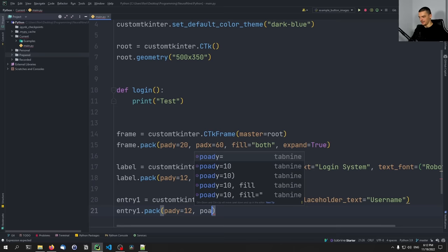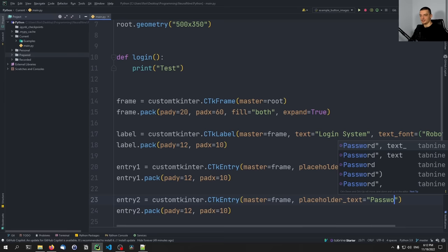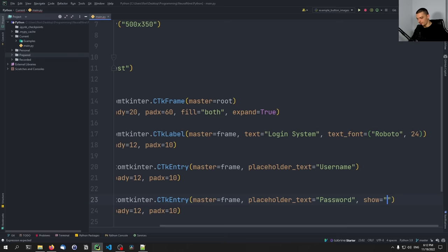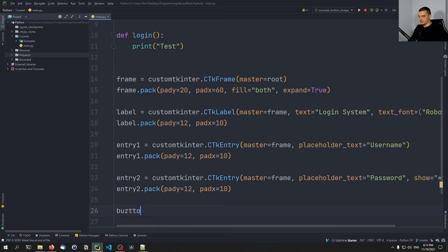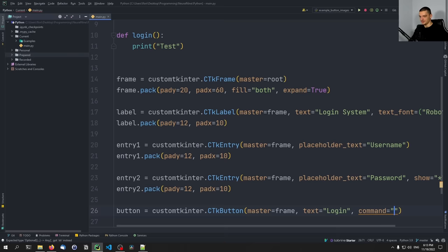We say entry1.pack() with padding y 12 and padding x 10. Then entry two will have the placeholder text 'Password', and we're also going to encode the input — so when you enter your password you don't show it in clear text. We say show equals star symbol, and pack this as well. The login button will be customtkinter.CTkButton() with master equal to frame, text 'Login', and we connect it with the command keyword to the login function.